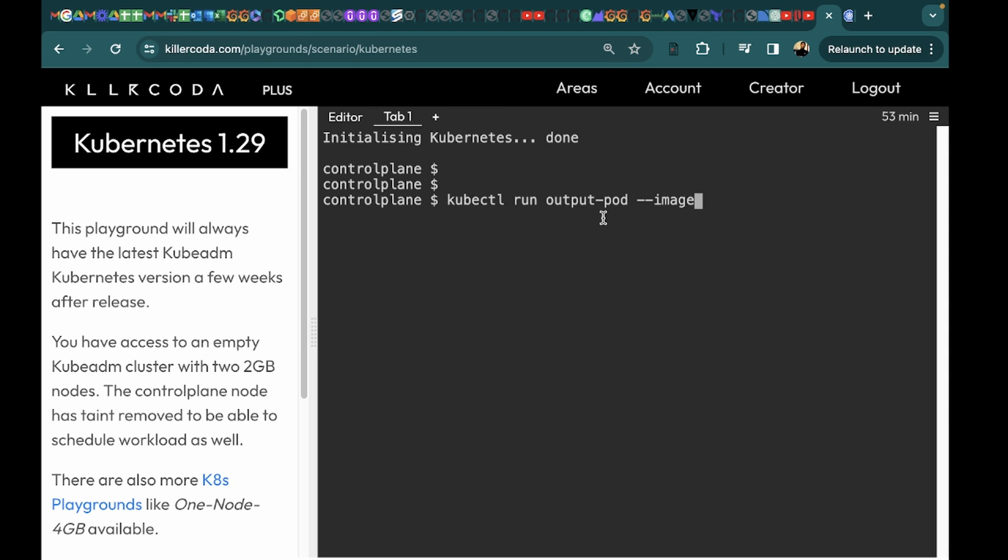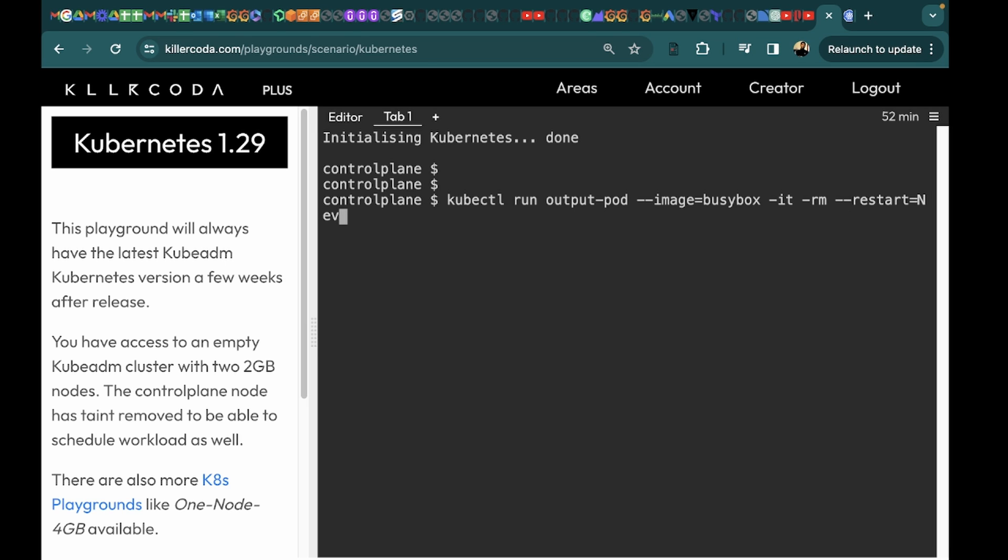And we want to use the image busybox. We will provide the option -it and there is an option to remove the pod. Then we will pass the option --restart and we will say never because we don't want this pod to restart again.